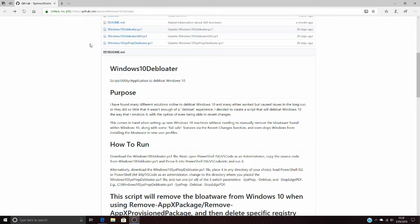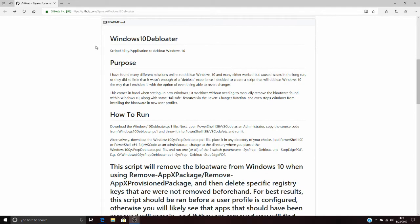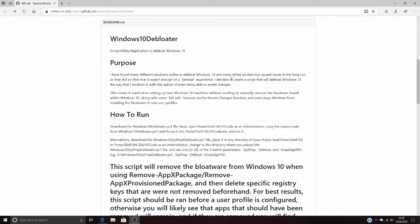We're going to read the purpose together. I found many different solutions online to deploy Windows 10, and many either worked but caused issues in the long run, or they did so little that it wasn't enough of a debloat experience. I decided to create a script that would debloat Windows 10 the way I envision it. It actually ended up even being able to reverse the changes, which is nice.